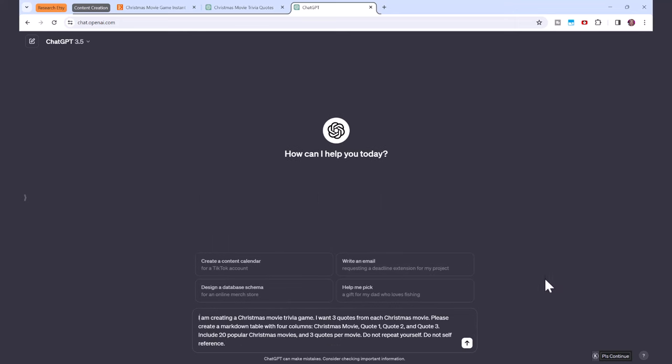I am creating a Christmas movie trivia game. I want three quotes from each Christmas movie. Please create a markdown table with four columns: Christmas movie, quote one, quote two, and quote three. Include 20 popular Christmas movies and three quotes per movie. Do not repeat yourself. Do not self-reference.